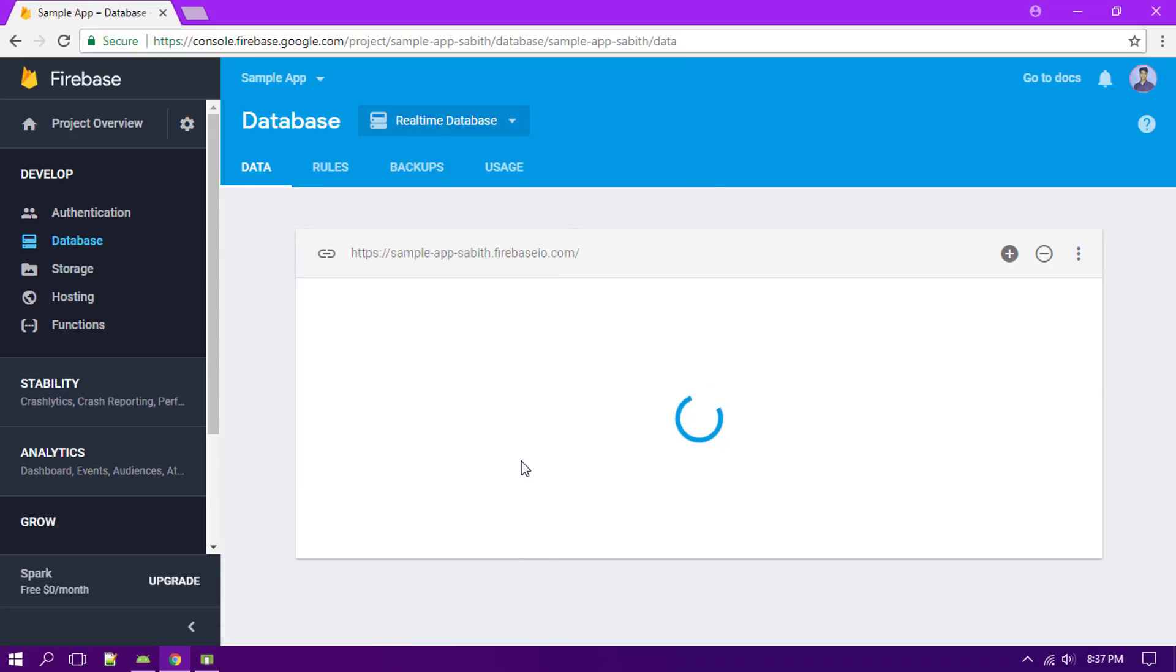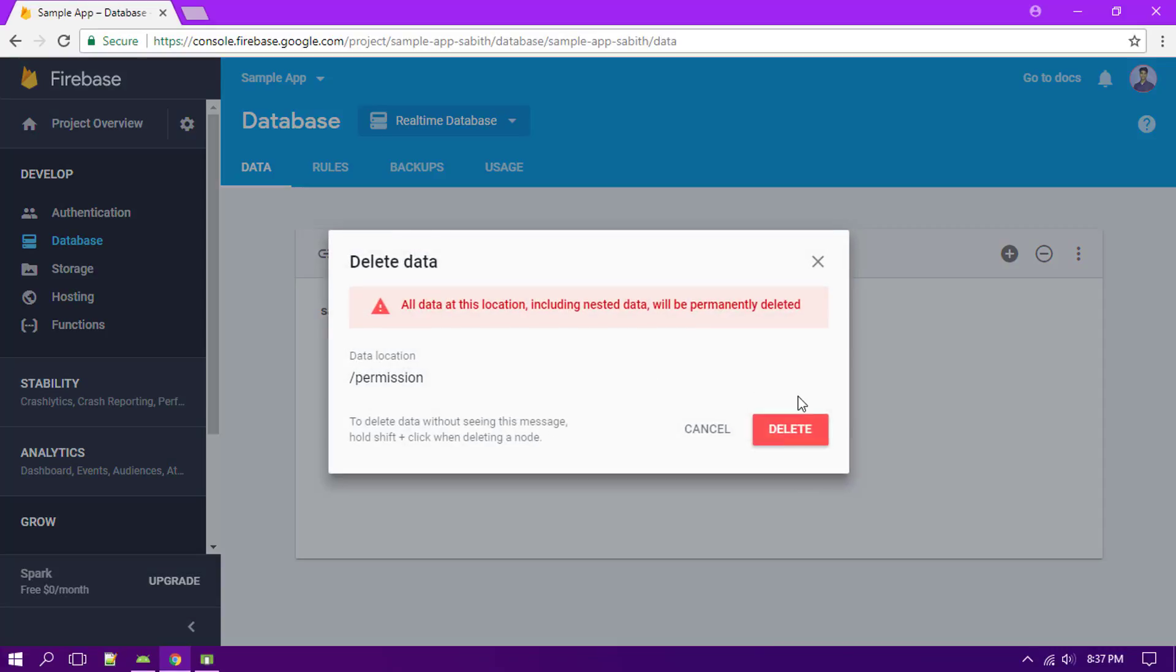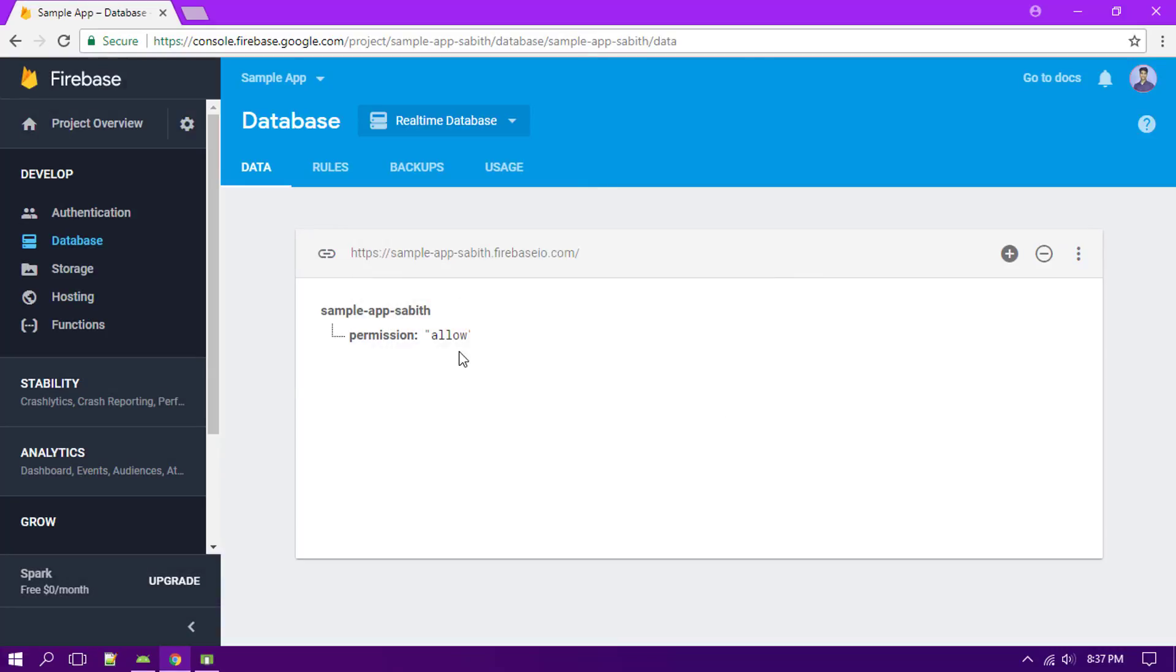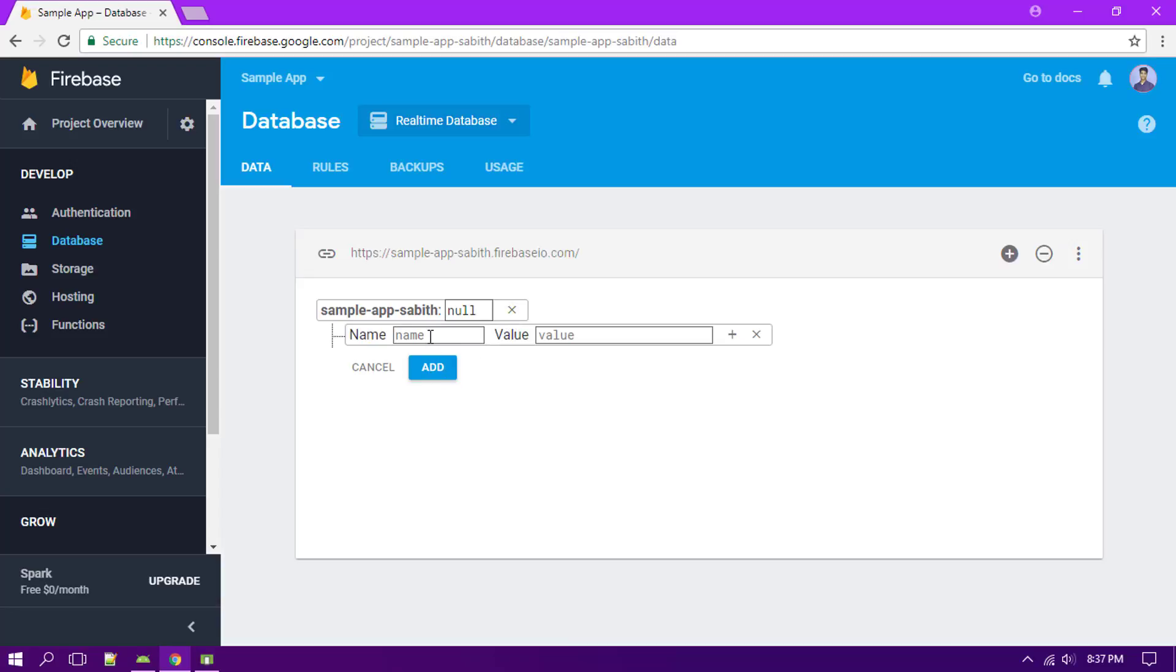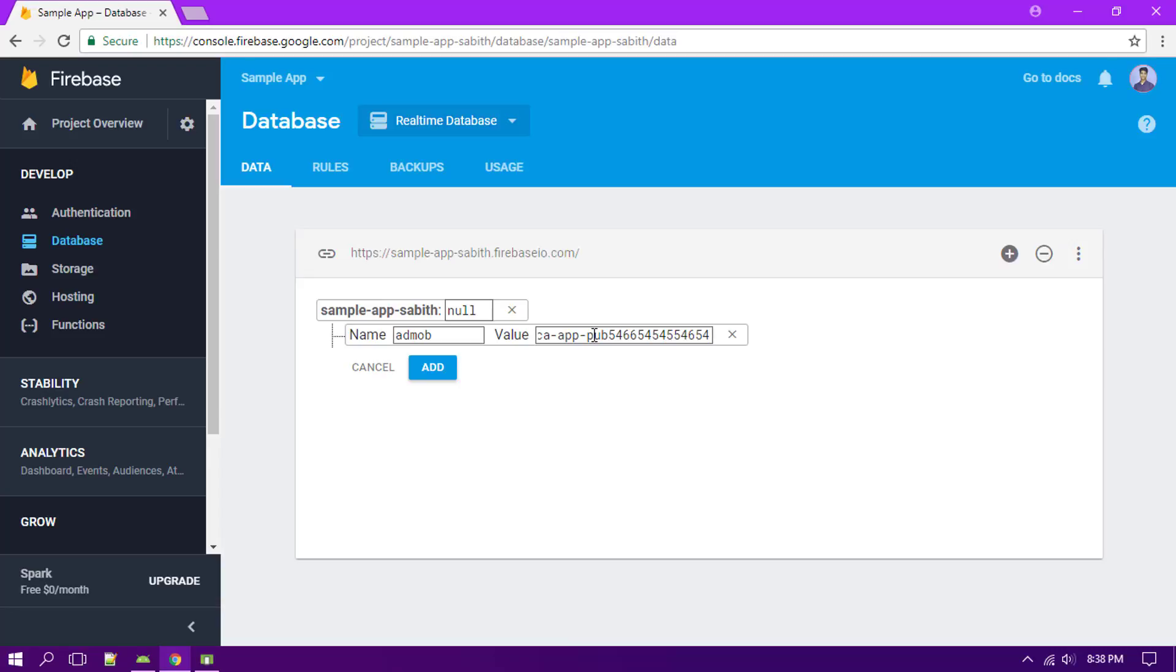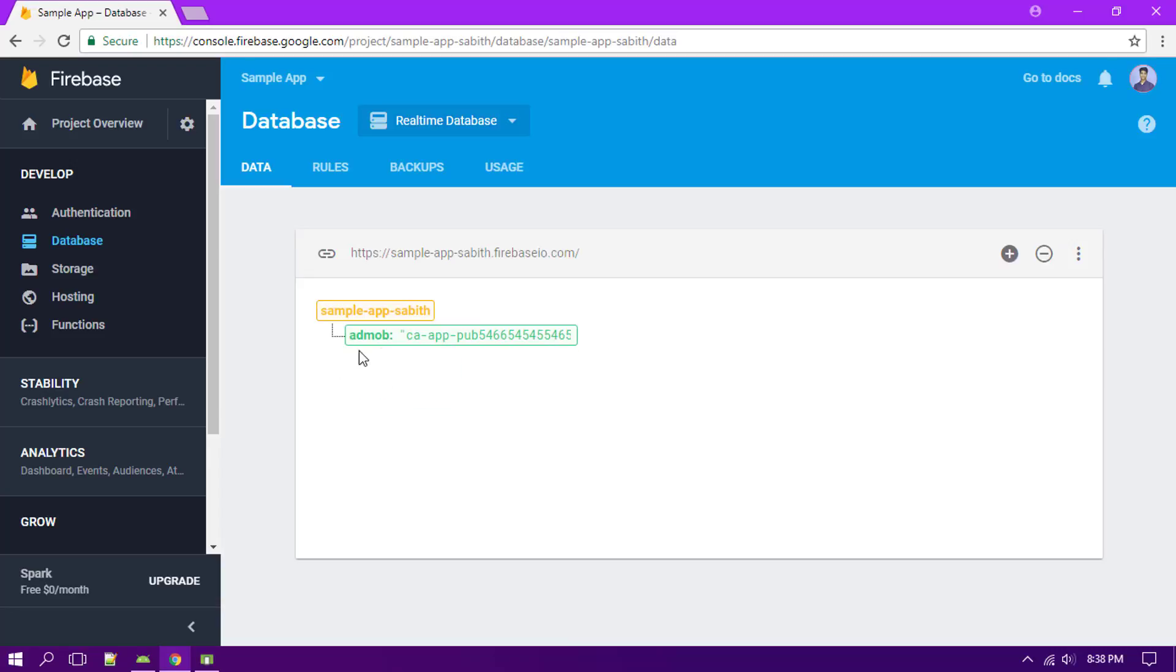From the last video we have this permission child, so I'm just removing that. This time I'm going to create a new child with the name something like AdMob banner ad or something. This is just an example, so I'm just leaving it as AdMob with a sample ad unit ID. I guess this is how it's going to look like, pub blah blah blah anything. Now we have the AdMob child. Just copying this URL, going back.